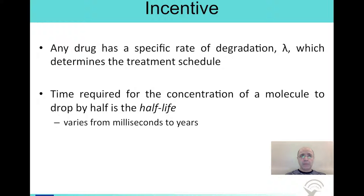For example, we know each drug has a specific rate of degradation, lambda. The treatment schedule is designed according to this degradation rate. We define the time required for the concentration of a specific molecule to drop to half of its original value as the half-life of that molecule. The half-life depends on the type of the molecule and may vary from milliseconds to years. Since our target is to minimize the effect of residual molecules on the upcoming time slots, we would prefer molecules with shorter half-life.